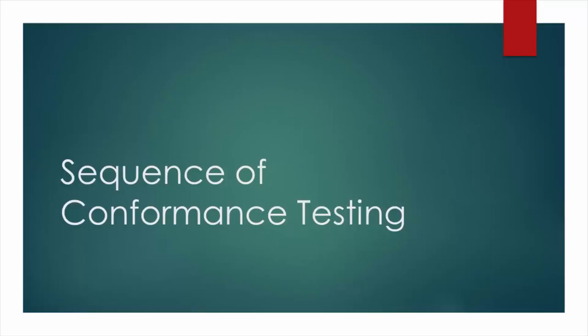In the previous step, conformance testing has been introduced. Today we explain the sequence of the test procedure.